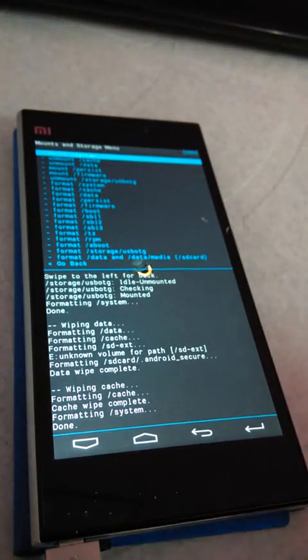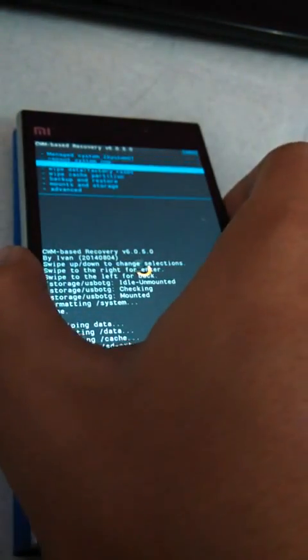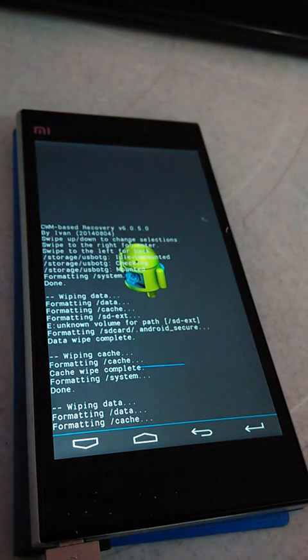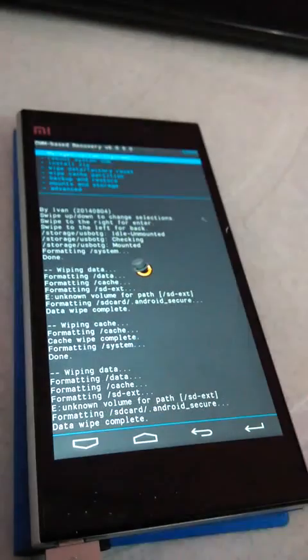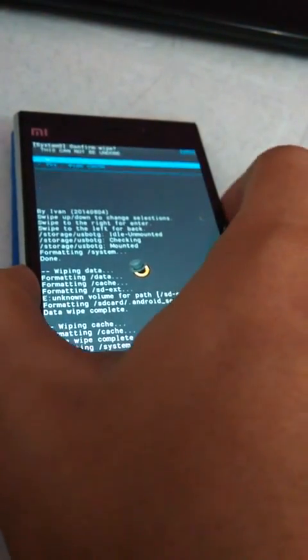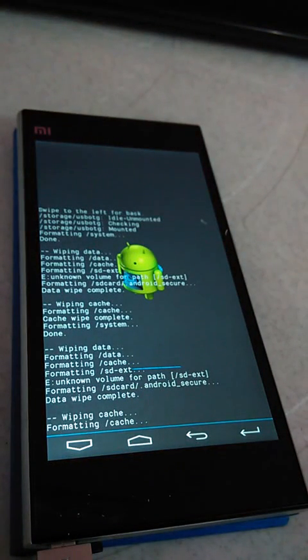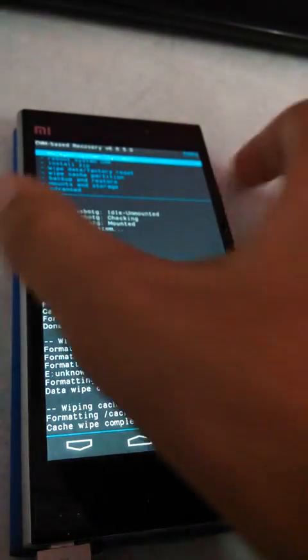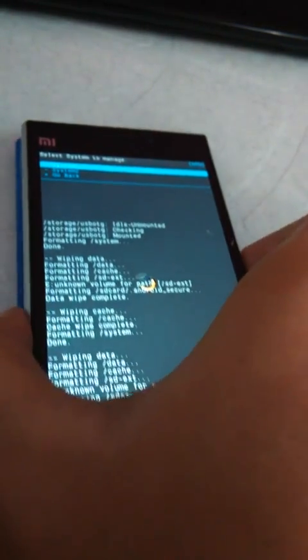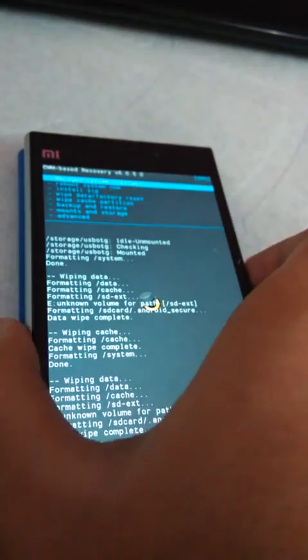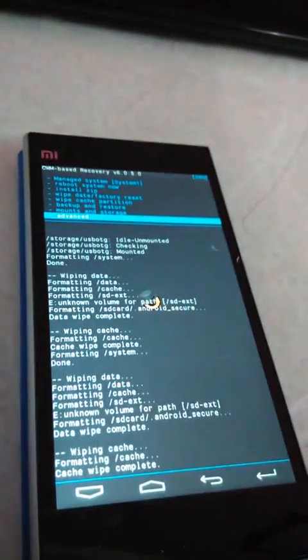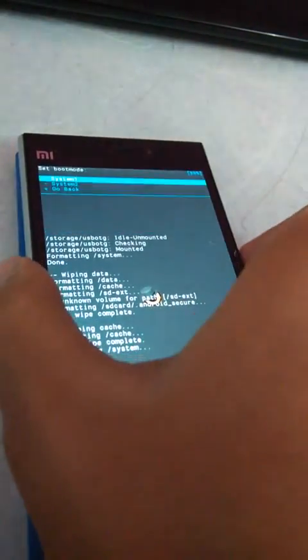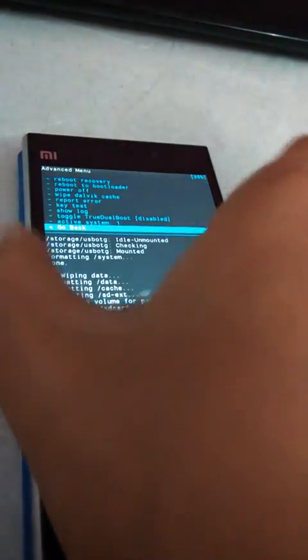System is also formatted. We'll go back, wipe all user data. Now wipe cache partition. Now manage system, system 1, advance, active system 1. Now go back.